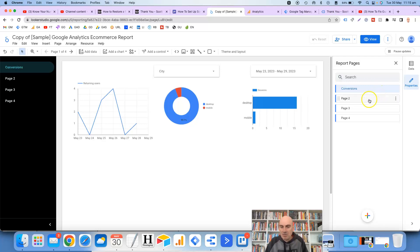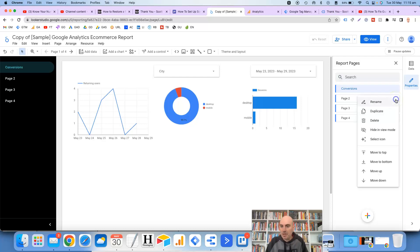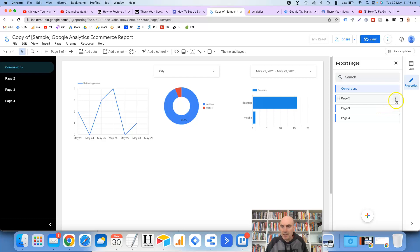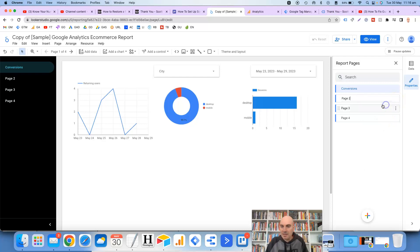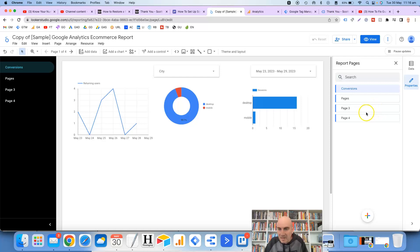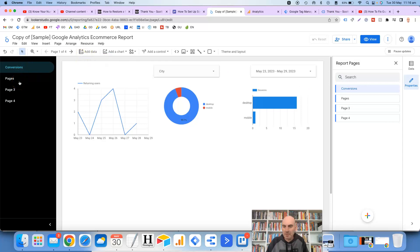All right good looks like that one worked and then if we wanted to change page two for example click on the three dots again, rename and we'll call it pages. And there you go. It will require me to do it again. So conversions and pages. You can see that it's changed those over here on the left hand side.